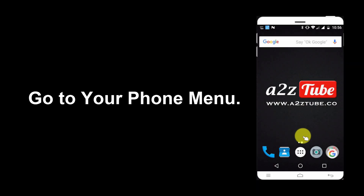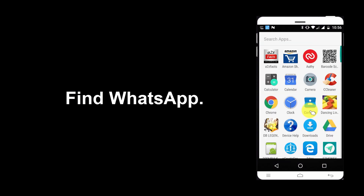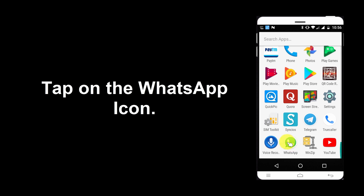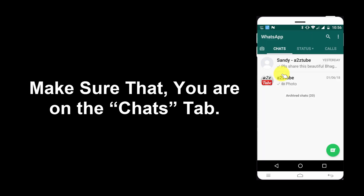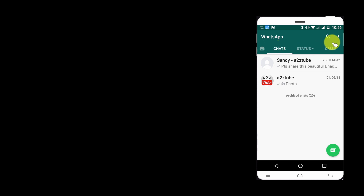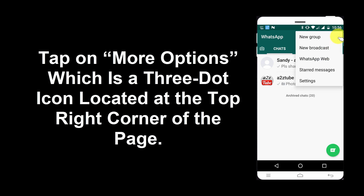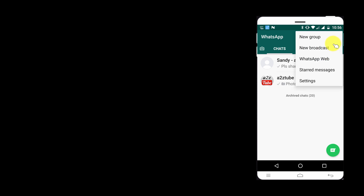Go to your phone menu and find WhatsApp. Tap on the WhatsApp icon. Make sure that you are on the Chat tab. Tap on More Options, which is a three-dot icon located at the top-right corner of the page.